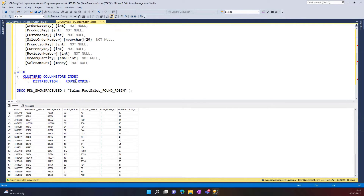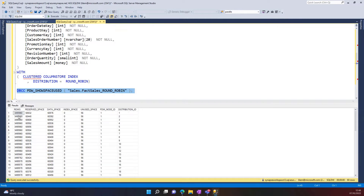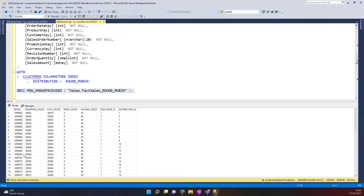The other one I mentioned was round robin. Round robin will distribute the data as equally as possible against all 60 distributions. As you can see in the example, the data is distributed as equally as possible — you're going to see more or less the same amount of data across the 60 distributions.